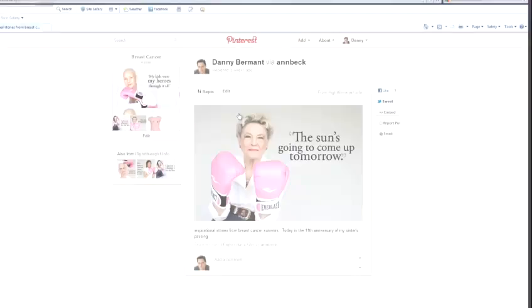Hi, I'm Danny Bermatt from Brainstorm Digital, and I'm going to show you how to get the most out of Pinterest.